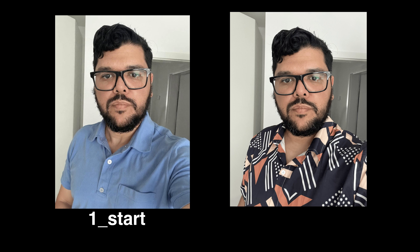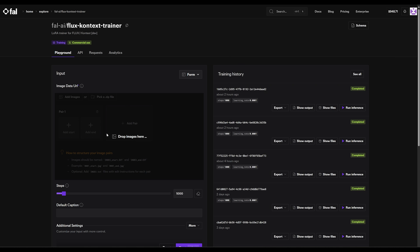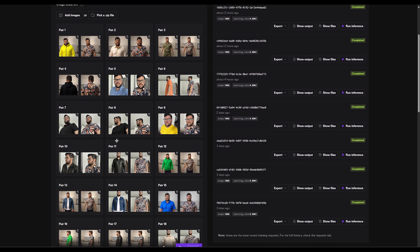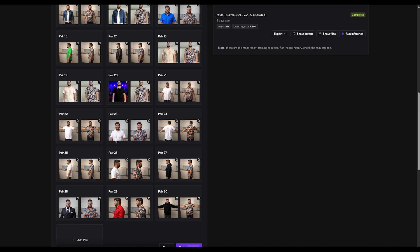Once you have your images, you can label them like this: one underscore start and one underscore end, then go up in numbers. After labeling, select all the images and drag them into the context training page. It will automatically align your photos based on the file names. Just double check to make sure that the pairs are matching.